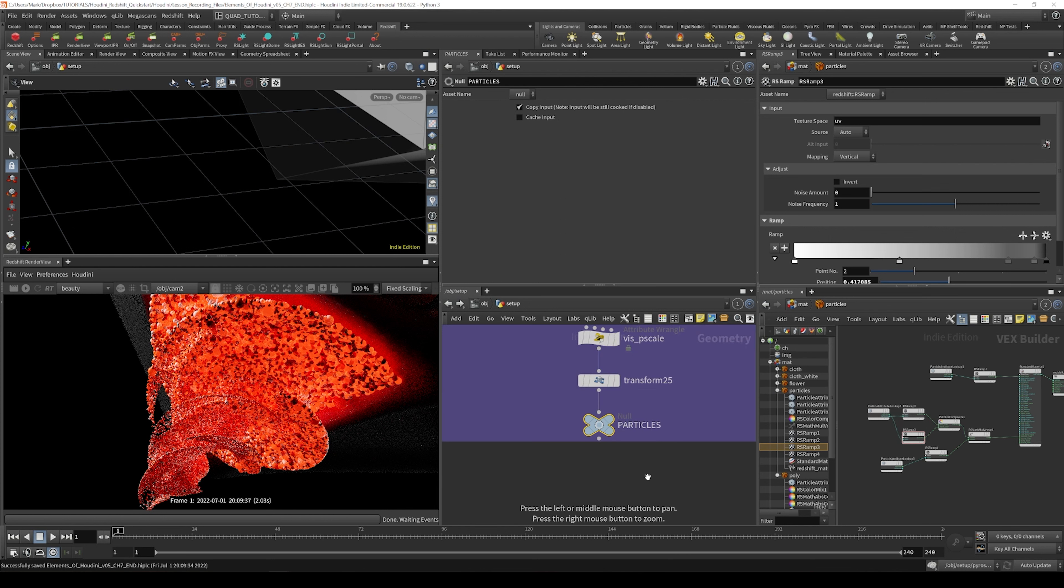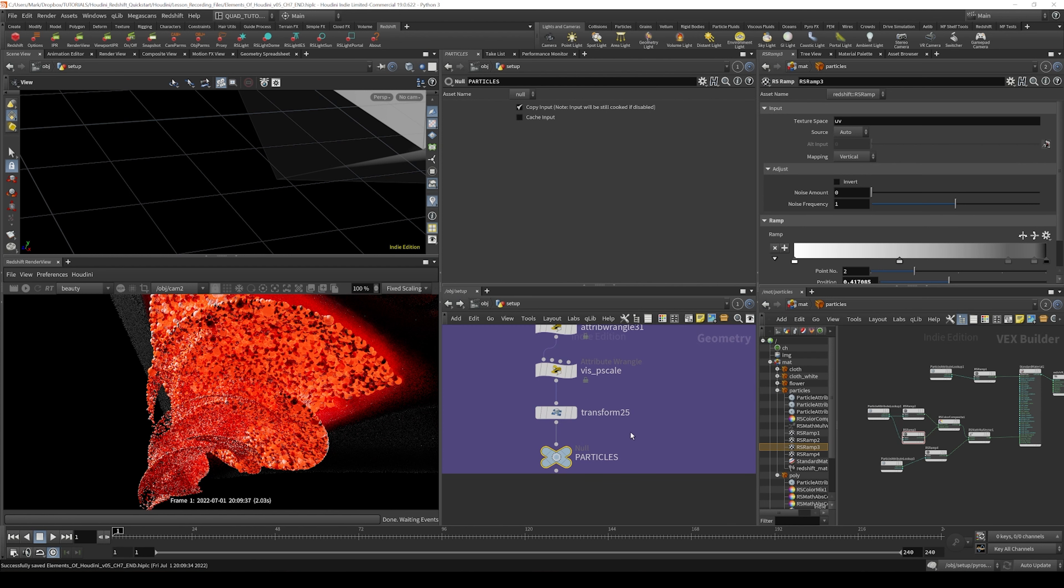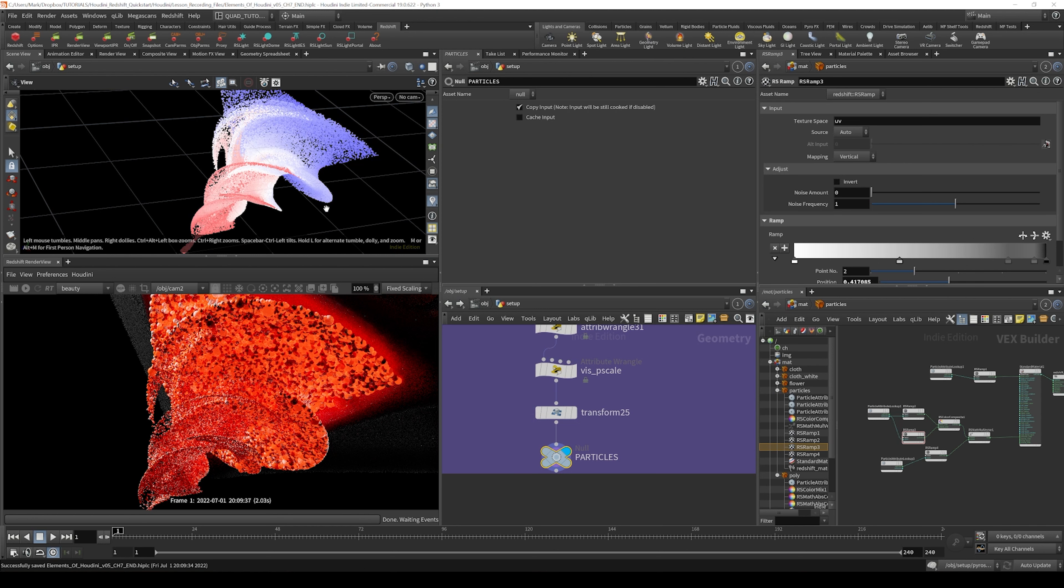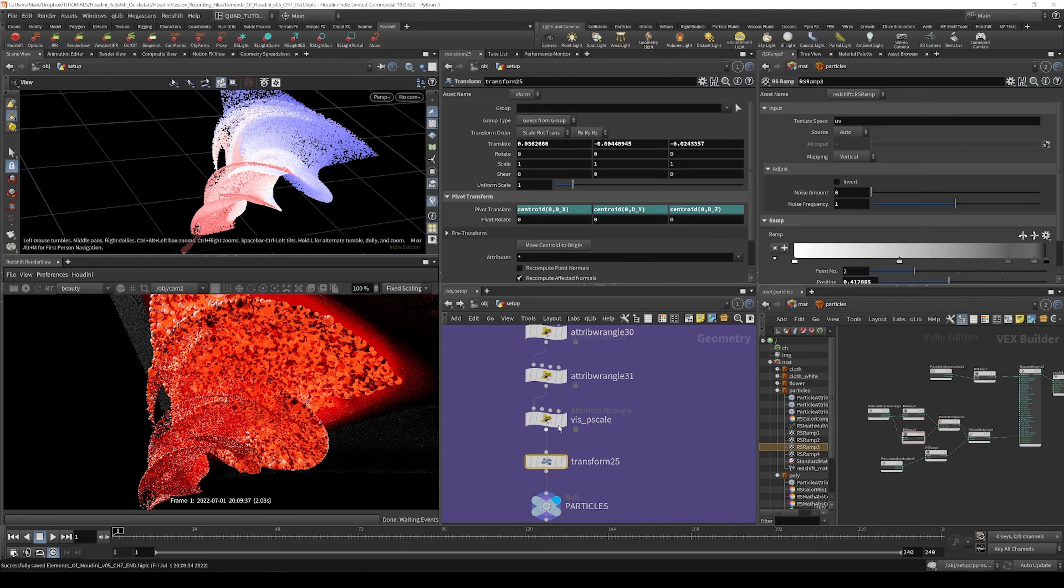But if we hit spacebar F, you can see that it zooms right into the particle section where these particles were created. And you can see here that there's all sorts of stuff.